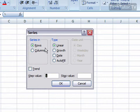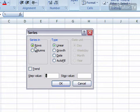We got a couple of options here. You can choose to create your series in rows or in columns. We'll stick with rows right here.